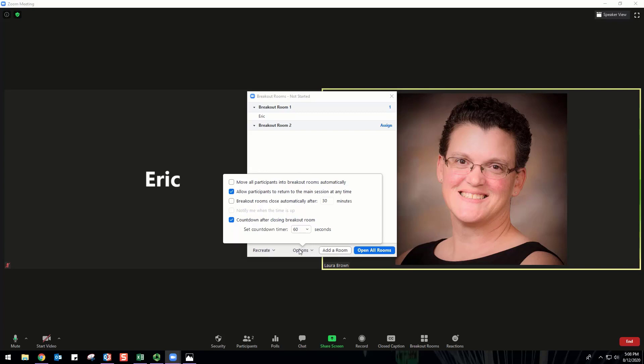After creating the breakout rooms, click Options to view additional breakout room options. Check any options that you would like to use. Move all participants into breakout rooms automatically: checking this option will move all participants into the breakout rooms automatically. If this option is unchecked, the participants will need to click Join to be added to the breakout room.